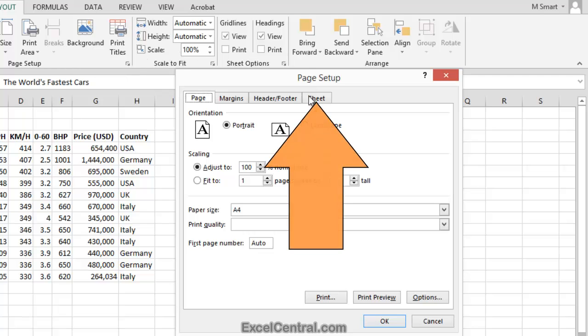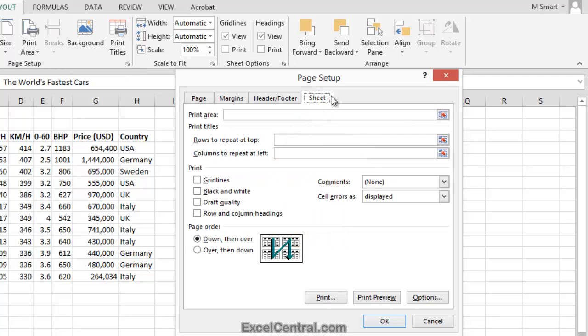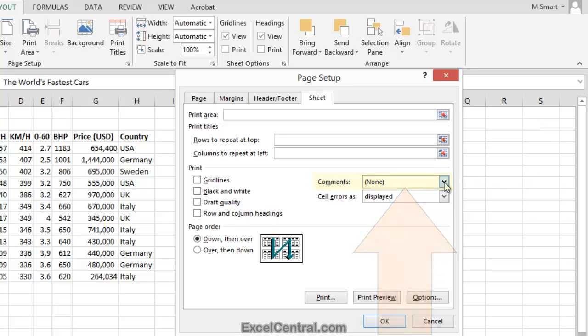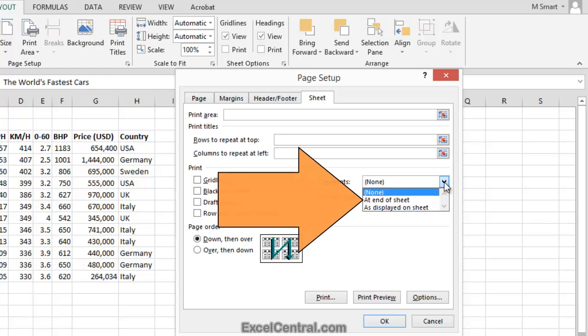Now I'll click on the Sheet tab on the Page Setup dialog, and notice there's a Comments dropdown. When I click on the dropdown arrow, you can see that one of the options is At End of Sheet.